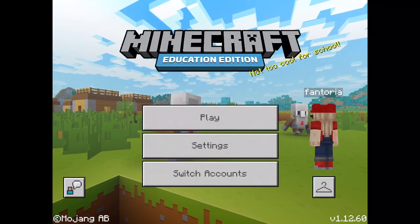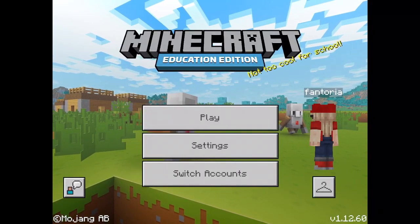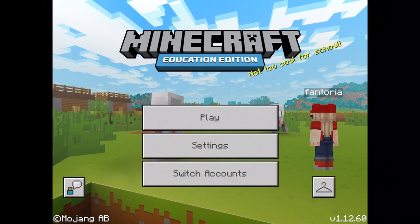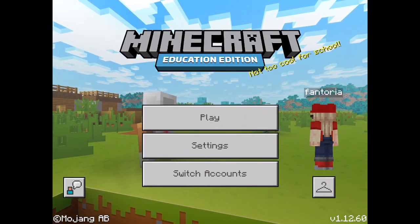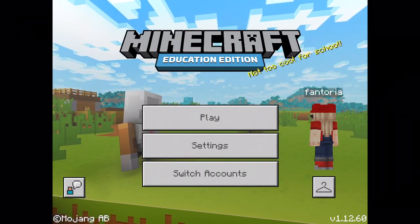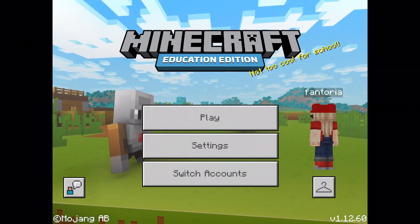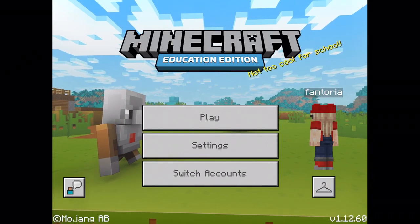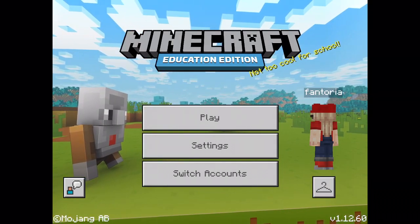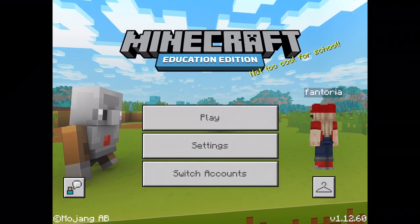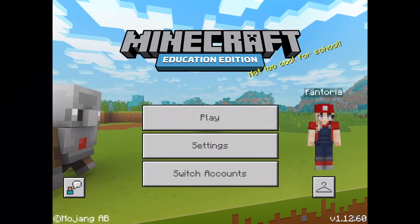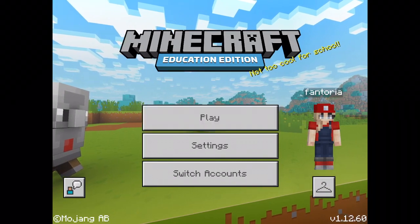Hello guys, welcome back to my channel. Today I'm doing a video on Minecraft Education Edition. This is the Minecraft PE version on the iPad, but you can get it also on your computer and it works both ways. I'm going to be explaining what you get in this app when you've bought it, and also different features like how to join other people and things like that.